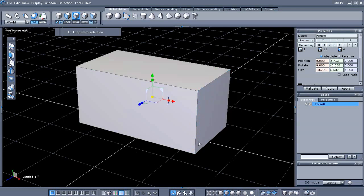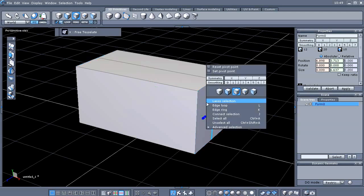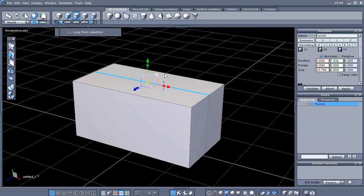If I select one of these edges, the hotkey for ring select is K, so I can do that — and what it does is select a ring all the way around. The next thing I'm going to do is with that edge ring selected, tap my X key, which creates a loop all the way around our cube. I could also do that from the menu up here.